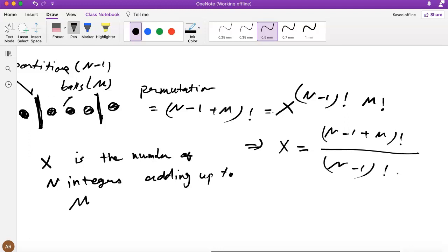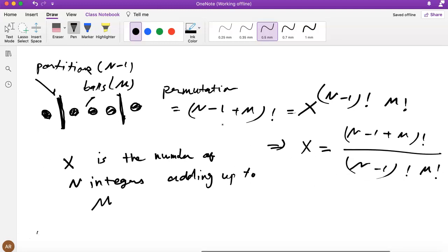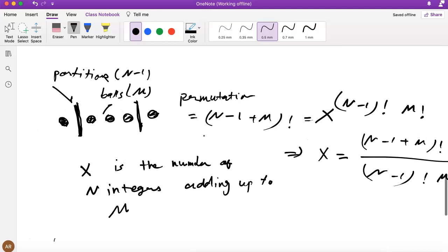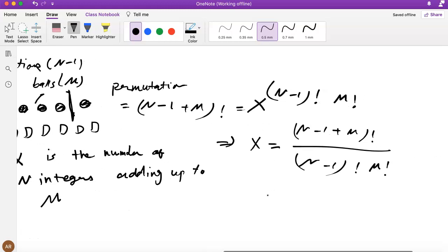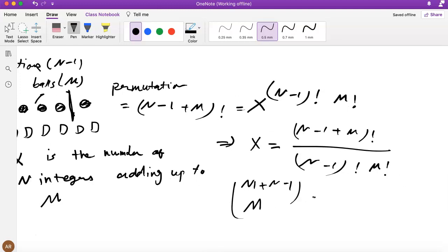This is the binomial coefficient — choosing M out of (M+N−1), equivalently choosing N−1 out of (M+N−1). Another way to think about it: among (M+N−1) total positions, you choose which N−1 of them are the partitions.